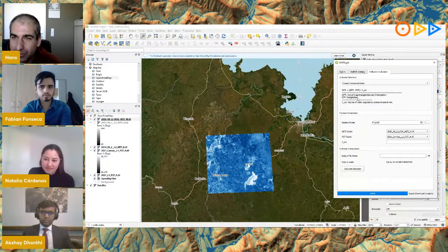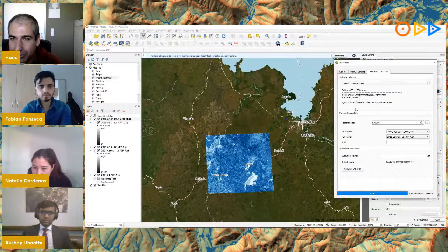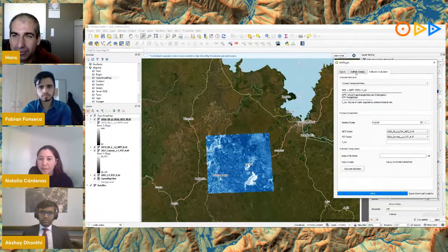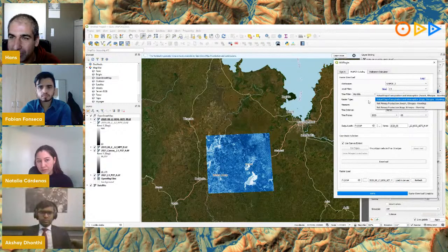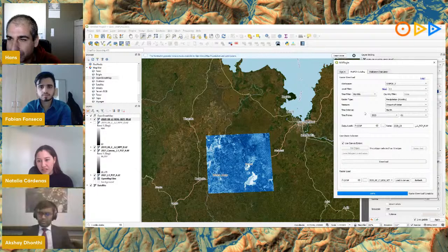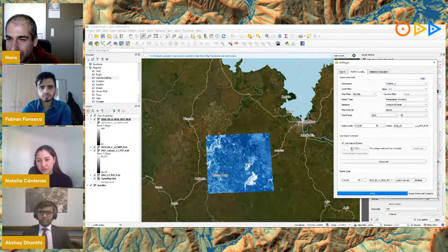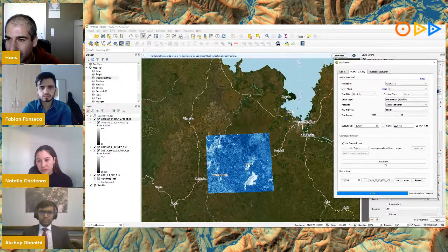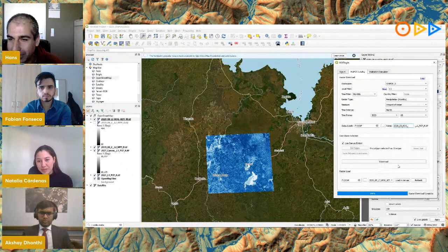Let's try another indicator — the Overall Consumed Ratio (OCR). The equation and required data are shown: it needs actual evapotranspiration and a precipitation raster, which I still need to download for this area. Going back to the catalog, I select Level 1, precipitation, and the same date: August 2020. I use canvas extent and add 'KOG' to the prefix so I can identify the area.